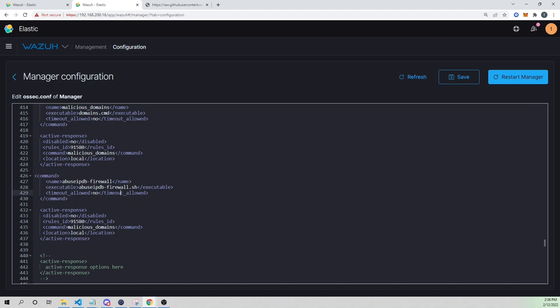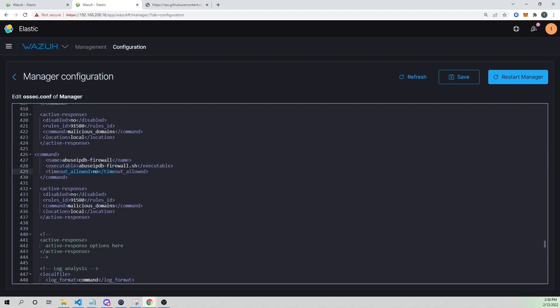Setting `timeout_allowed` to no means the Wazuh manager will never tell the agent to delete this IP from the iptables DROP rule. You can allow timeouts — for example to block an IP for 30 seconds then unblock — but for our use case we'll leave it permanent. I'll set `disabled` to no.